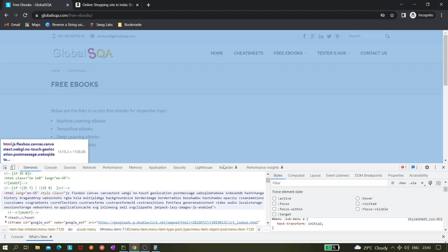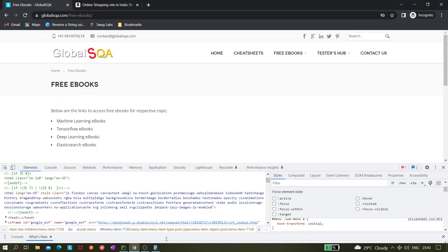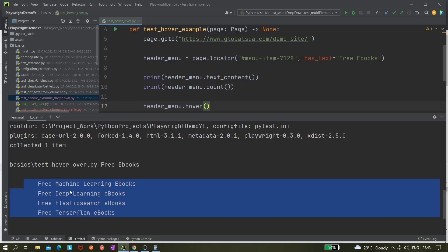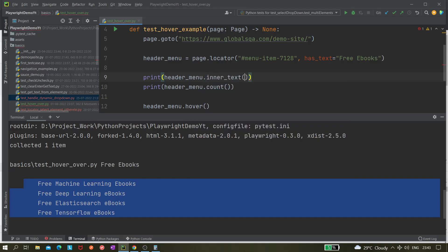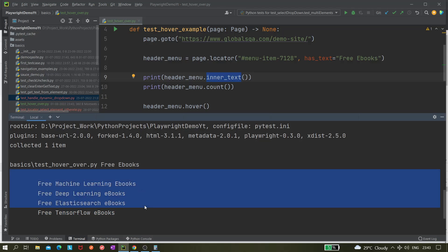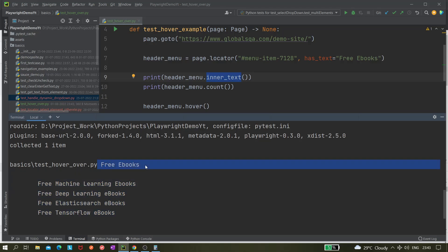But the point is you can see why it is printing these many options, because text_content is actually returning the hidden elements as well. If you do not want the hidden element then you can try inner_text. We have already made a video on it, like what is the difference between text_content and inner_text. This is a very good example where we can understand why we should use inner_text and why we should not use text_content. Because text_content is also returning the hidden elements we do not need. We just need to extract these free ebooks, that is the visible element.